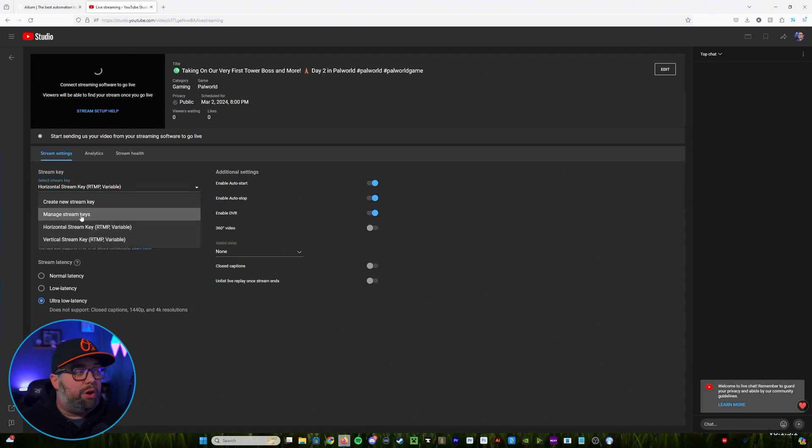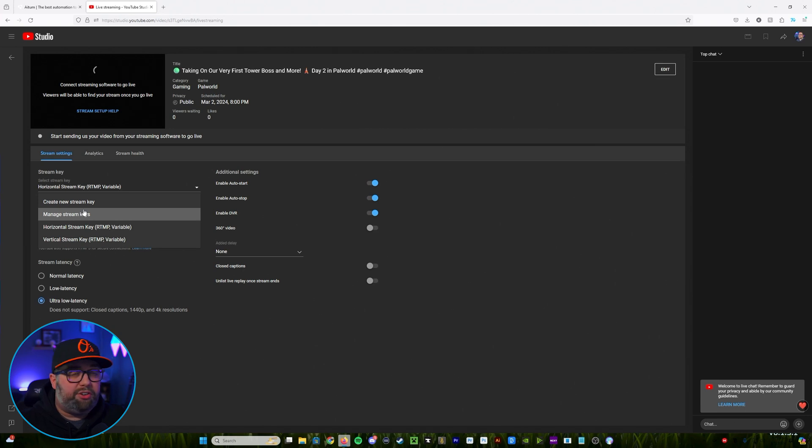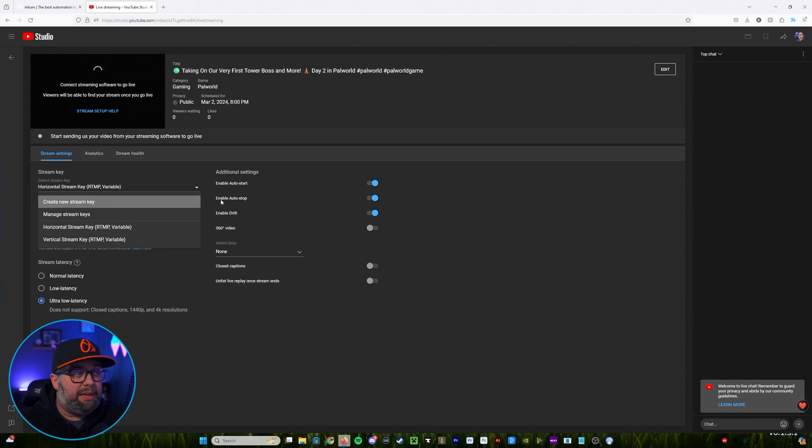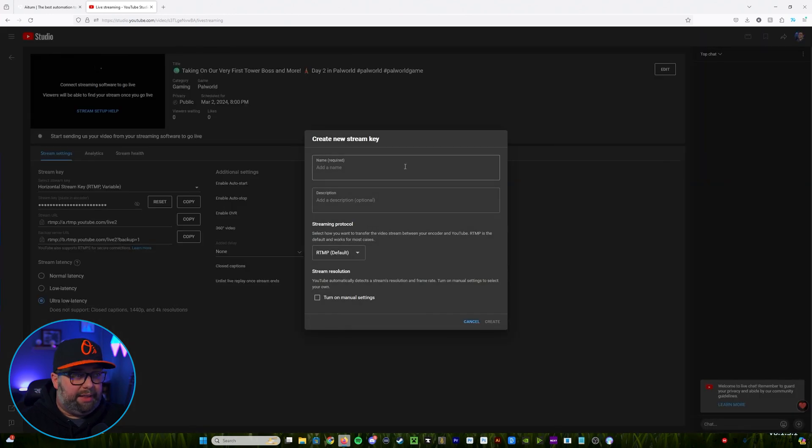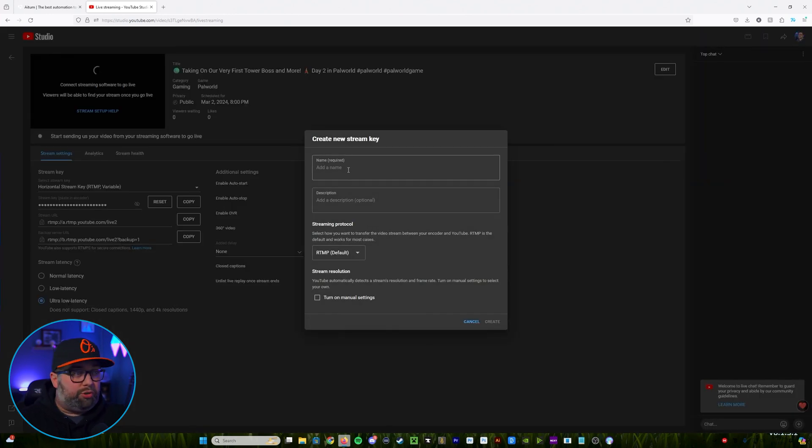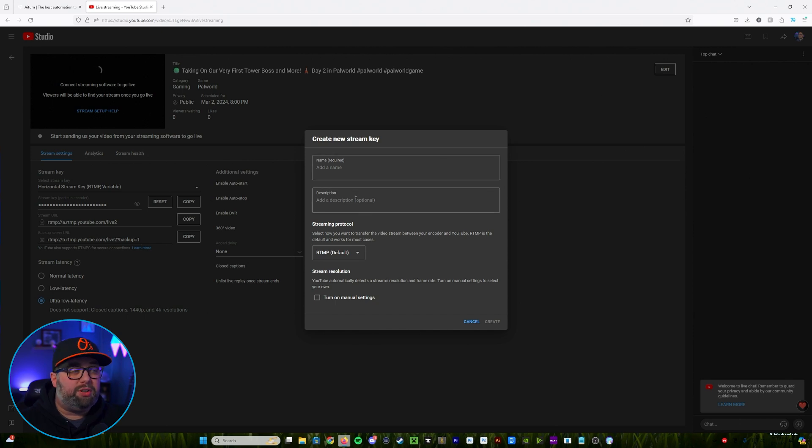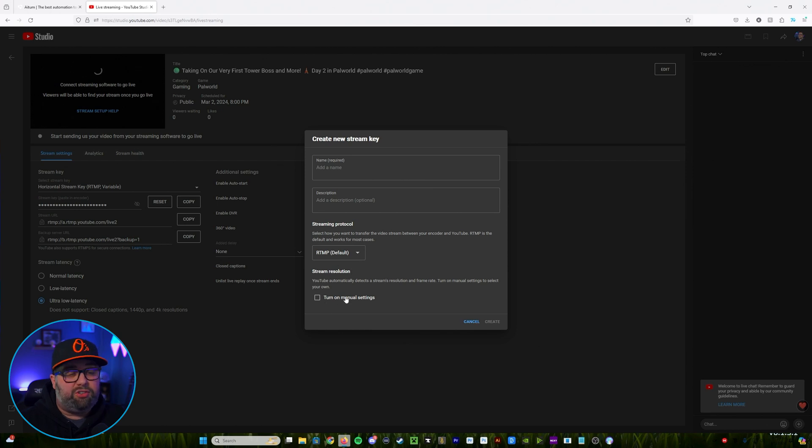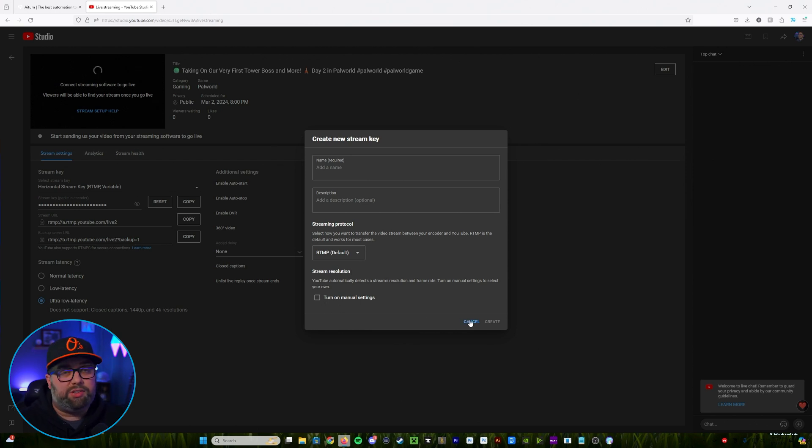I've already got a horizontal and a vertical stream key created. If you don't I would highly suggest going in and doing this, it'll make it a little bit easier when you go to set up each stream. So you'll do create new stream key. At this point you'll go ahead and name it so again horizontal vertical streams. You can put a description if you want, I don't know that you have to have that. We're always going to leave it as a RTMP and I would suggest never to turn on manual settings. Just go ahead and use the settings they have built in.